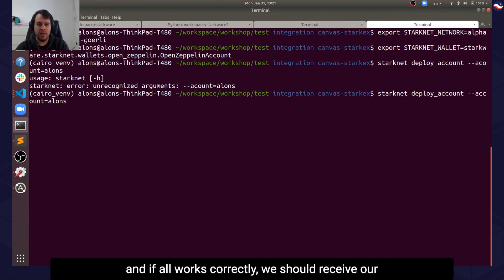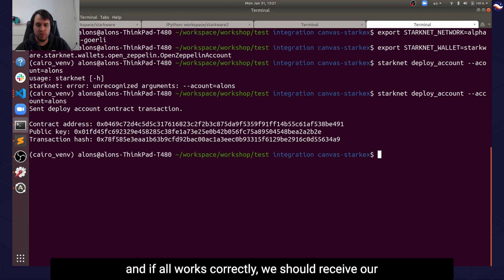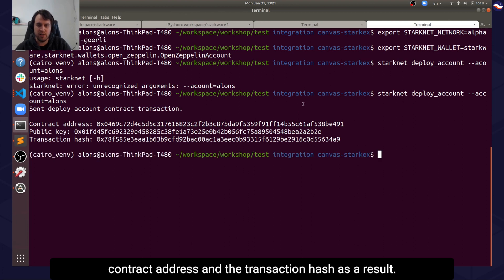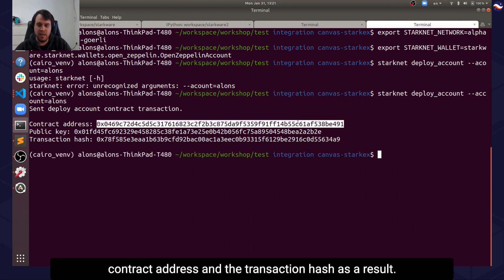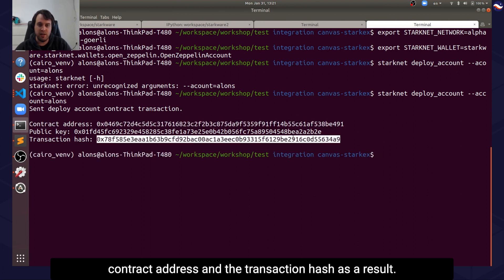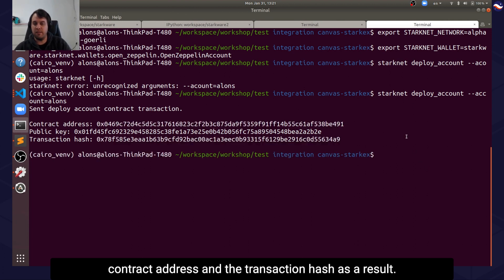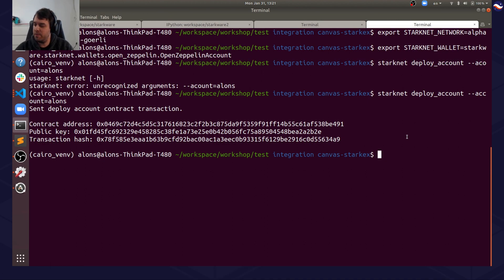And if all works correctly, we should receive our contract address and the transaction hash as a result. Great.